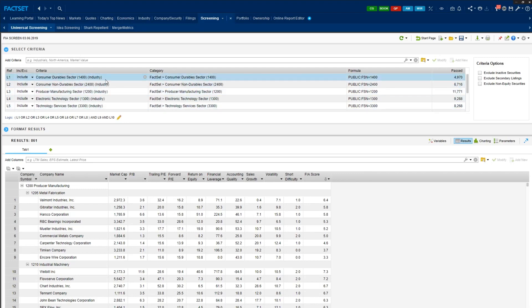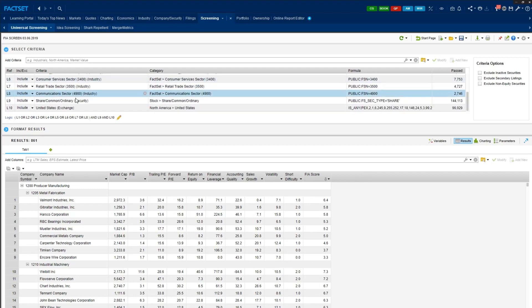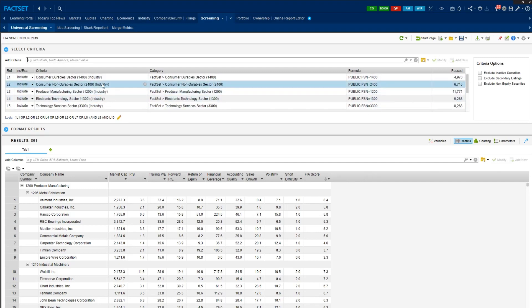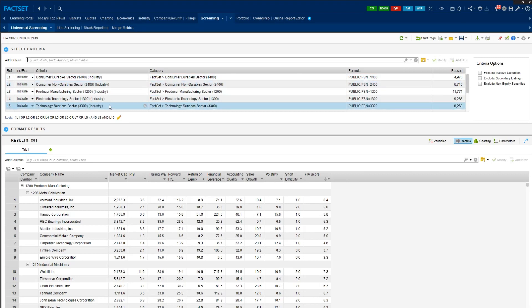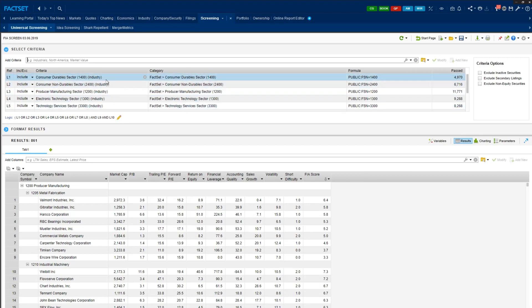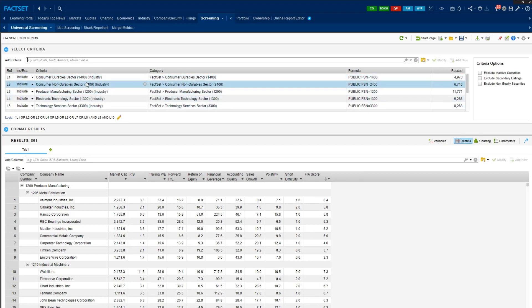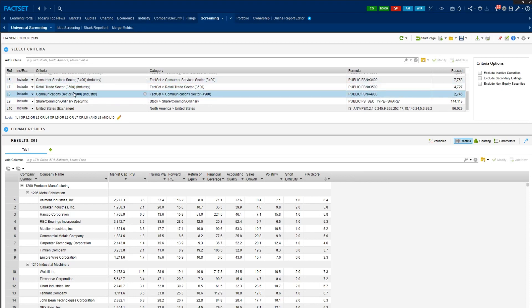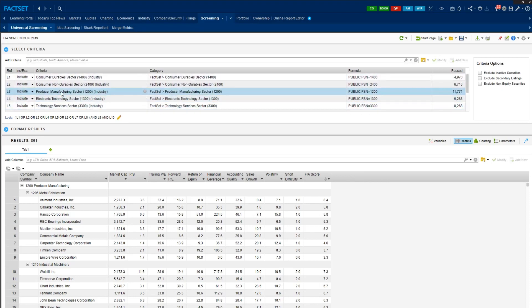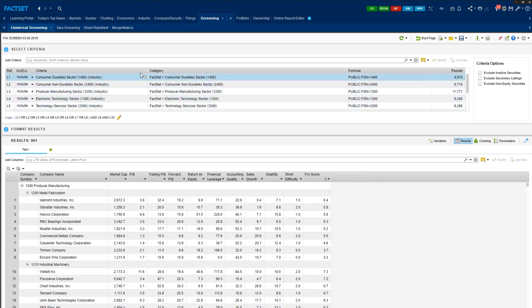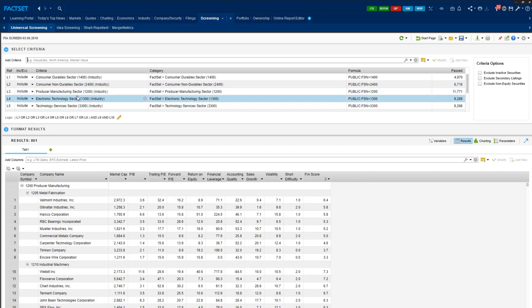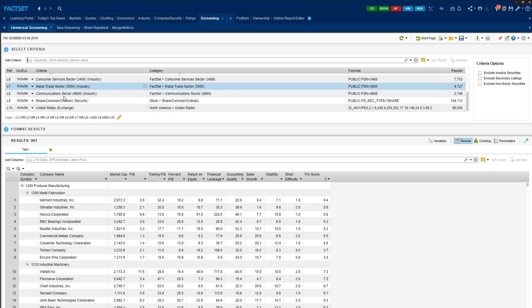Before we review the companies, I'm going to show you the basic criteria that Panos added. So go to select criteria and scroll down. You will see that Panos limited eligible securities to those that trade in the US exchanges. And we are only interested in common stocks. So this L9 and L10 basically captures those companies.